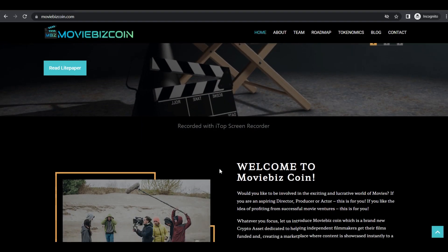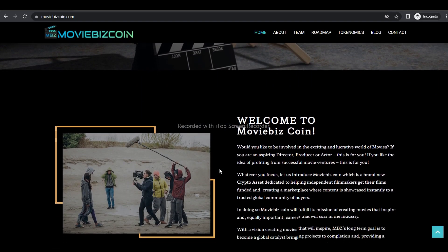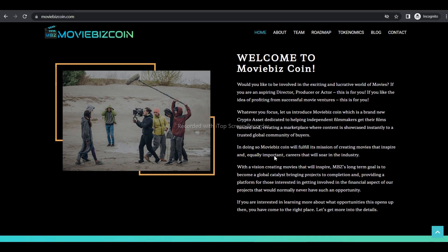Would you like to be involved in the exciting and interactive world of movies? If you're an aspiring director, producer or actor, this is for you. If you like the idea of profiting from successful movie ventures, Moviebees Coins is for you.